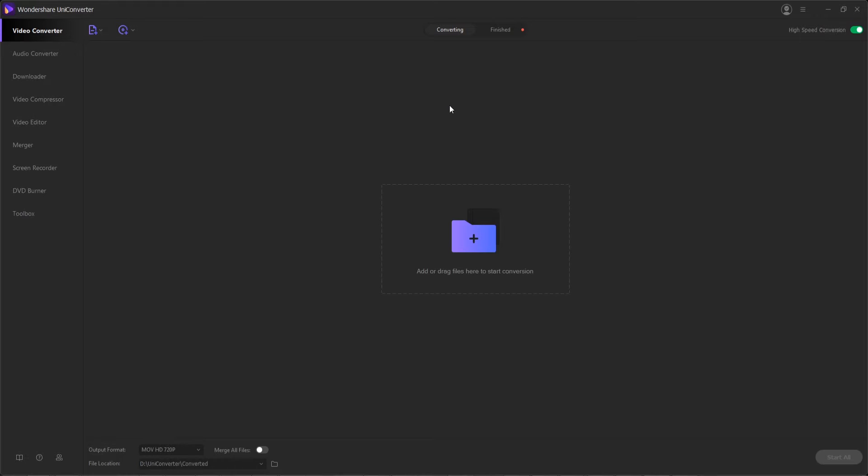Wondershare Uniconverter supports more than a thousand formats and can be considered one of the best conversion programs available to date. Here's how you can use Wondershare Uniconverter to convert the source footage of your liking to your favorite format with a few easy steps.